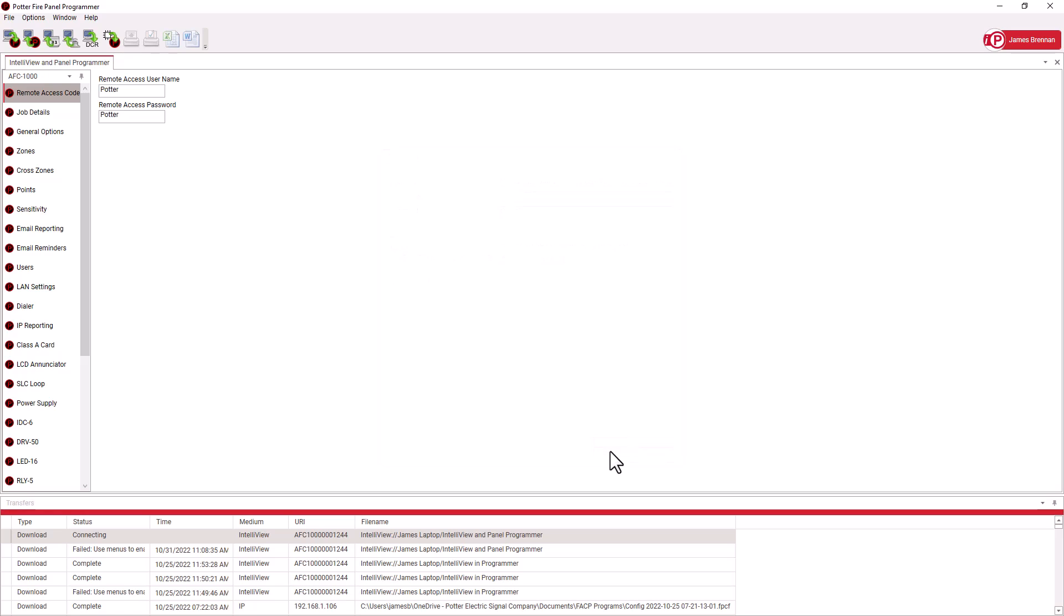Please keep in mind that this feature isn't intended for initial programming, since you would still have to perform some computer programming just to get the panel ready for IntelliView. This is meant more for adds, changes, and modifications to an already existing, programmed panel.